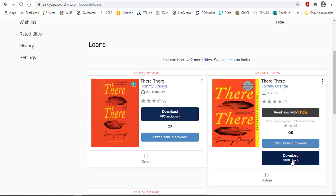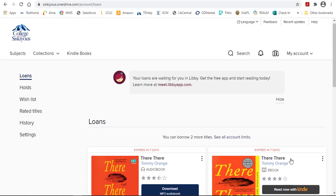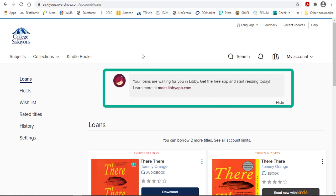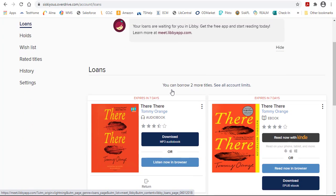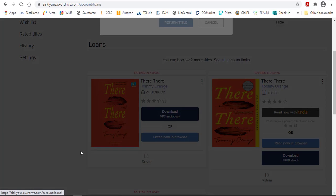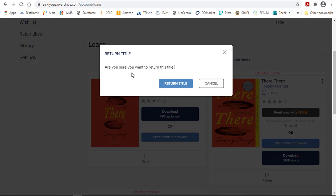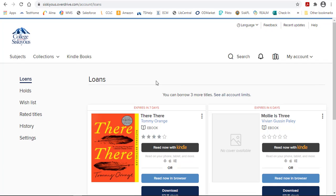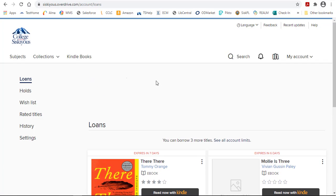And again, the Libby app is the app that goes through OverDrive. There's a link to the Libby app right here. To return something when you're done, just click on the Return button, Return Title, and that will free the item up for someone else to use it.